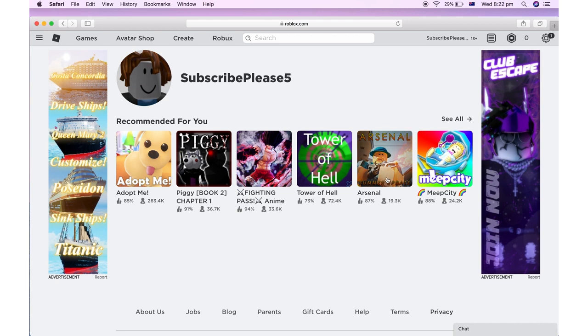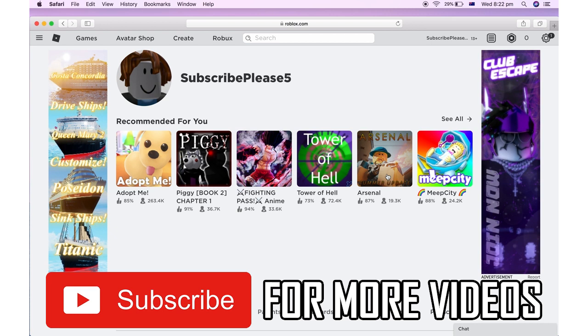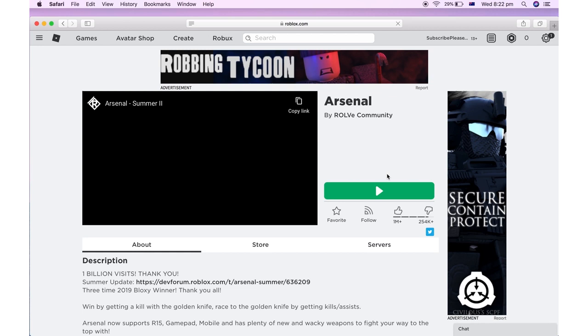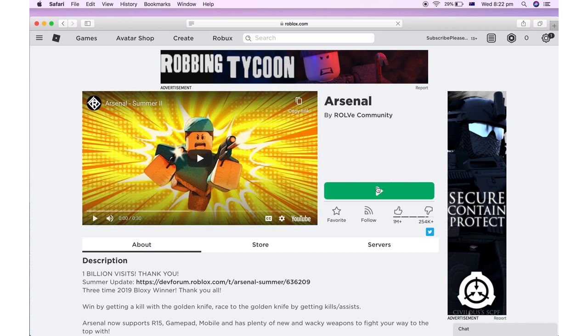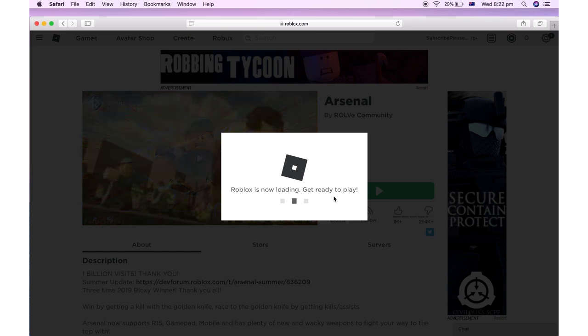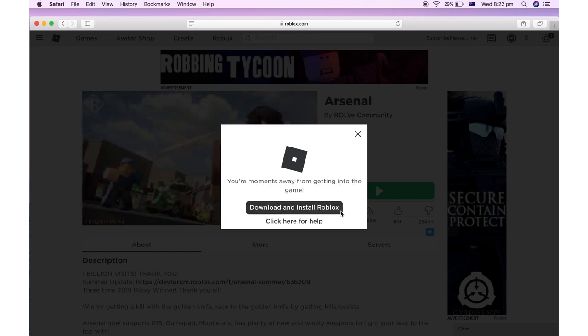The first step is to go to roblox.com and make sure you're signed into the account you want to use. Then click on any game. I clicked Arsenal. Then you'll want to click on the green play button there. Then it will say Roblox is now loading. Eventually it will come up with a button saying download and install Roblox. You'll need to click that.